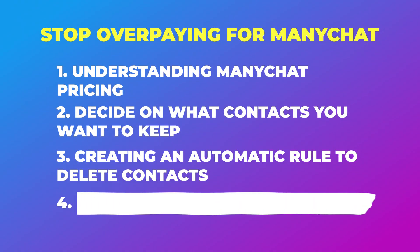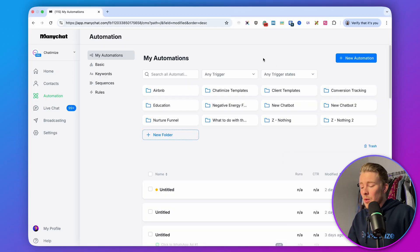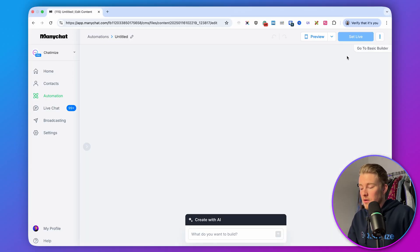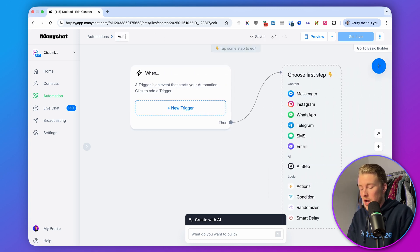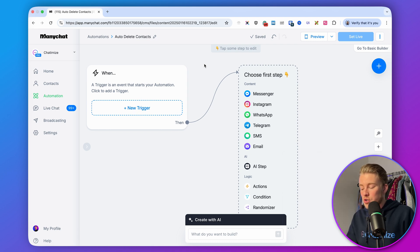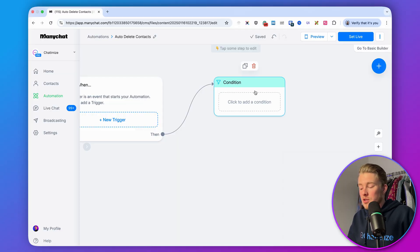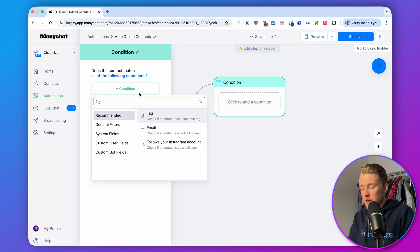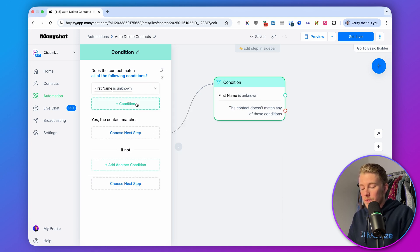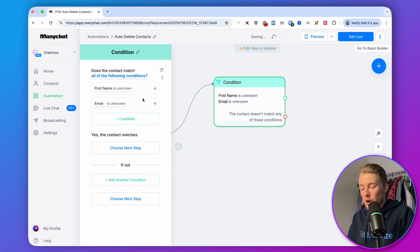Step three is creating an automatic rule to delete your ManyChat contacts. Head over to ManyChat, go to a new automation, and create an automation called "auto delete contacts." The first step is to add a condition. For this tutorial, I want to delete people when I don't have their first name and when I don't have their email — if I have either one, I want to keep them. So we set the condition: first name is unknown and email is unknown, meaning I don't have their data, so I want to delete them.